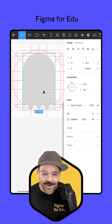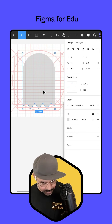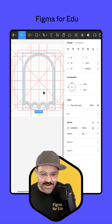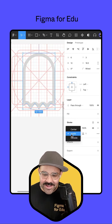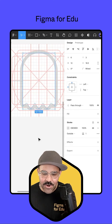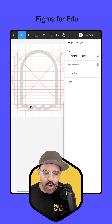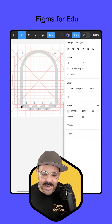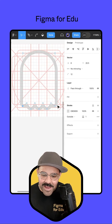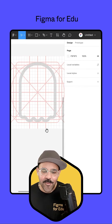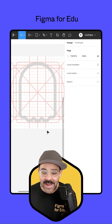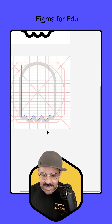Now let's press Shift+X to get the stroke and set the stroke to be on the outside. If you need to make any adjustments, I can select these two points and move those up or down for the bottom of my spoopy ghost.